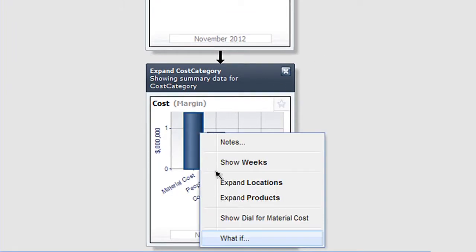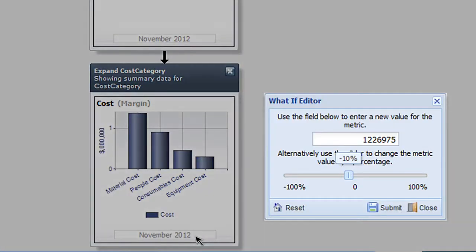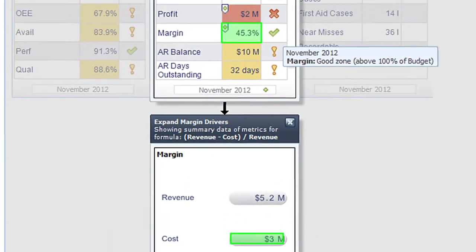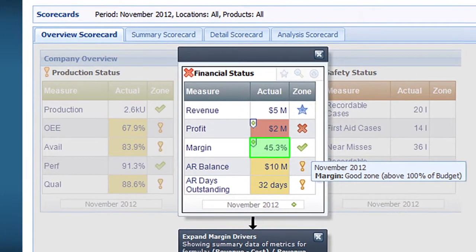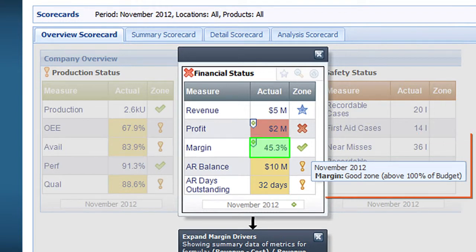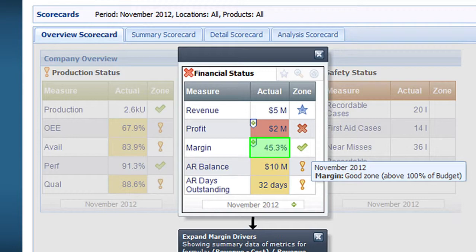Now let's click on this what-if option. What would happen if I could decrease my material cost by, say, 10%? My margin would now be in the good zone. Using this powerful what-if scenario capability, users can determine how to achieve optimal results.